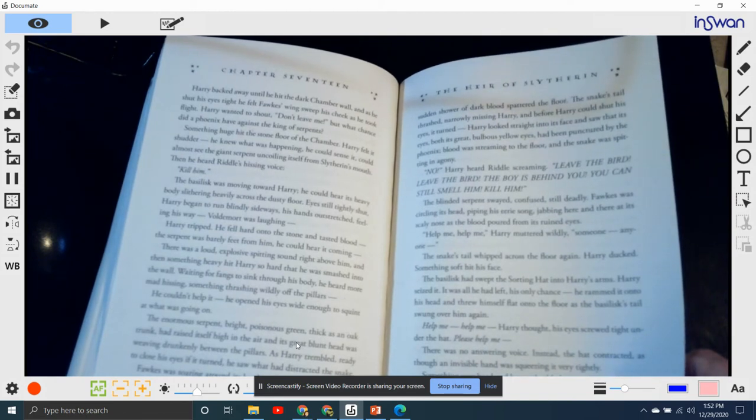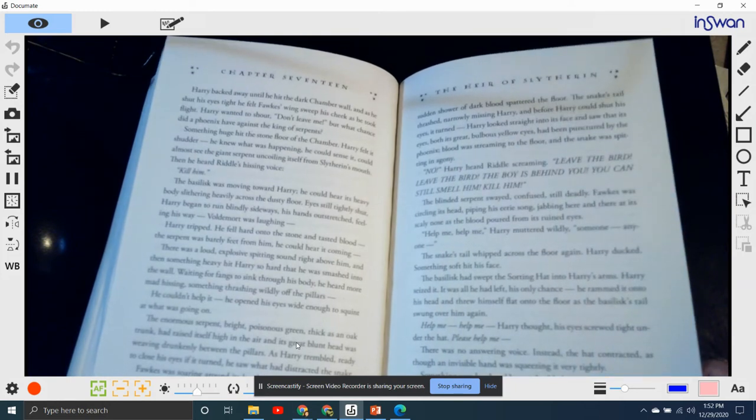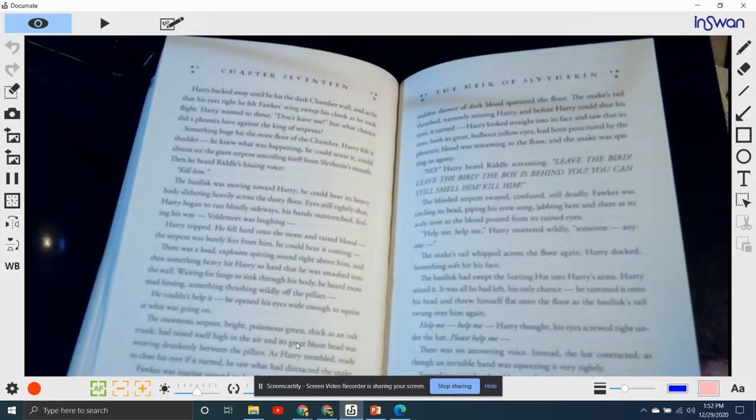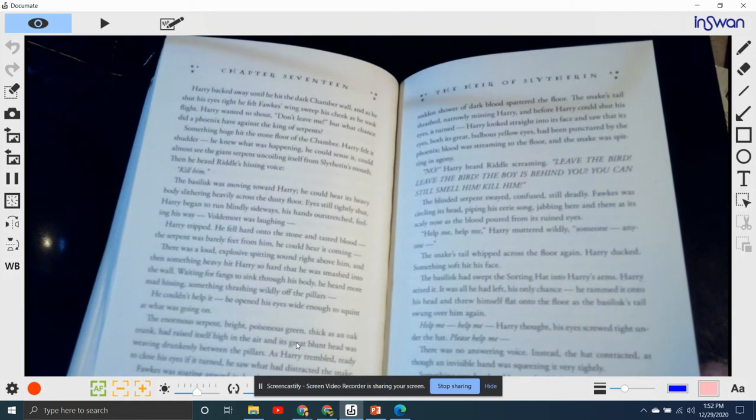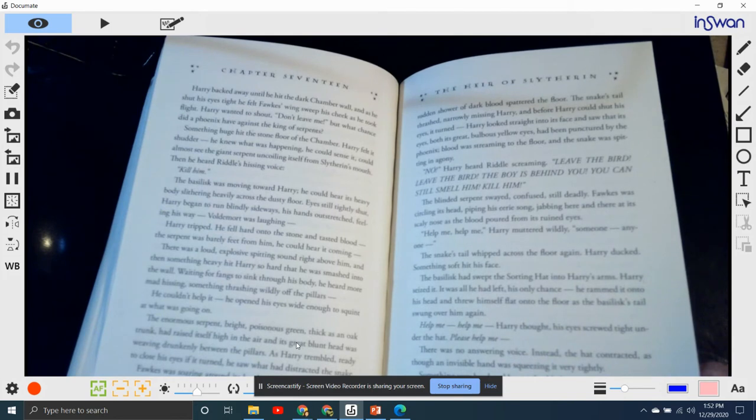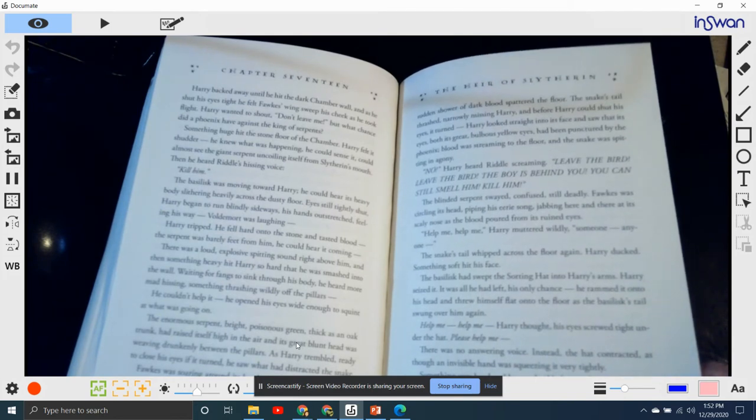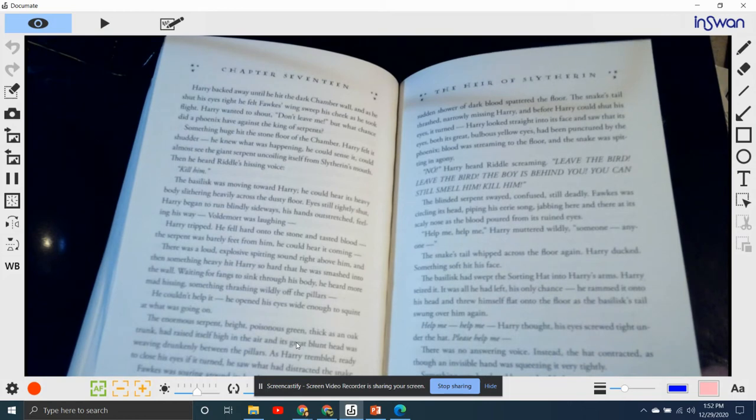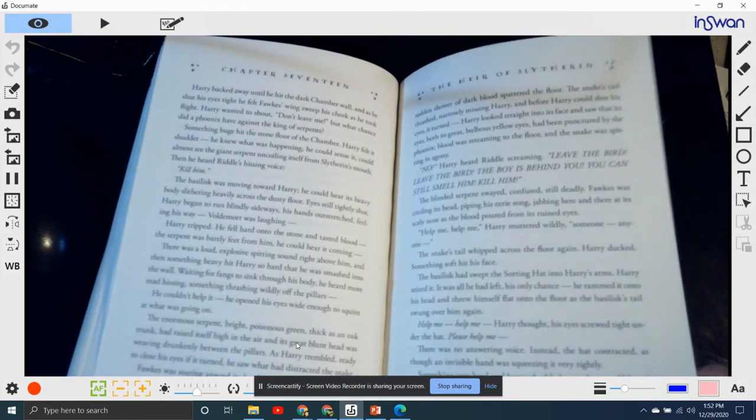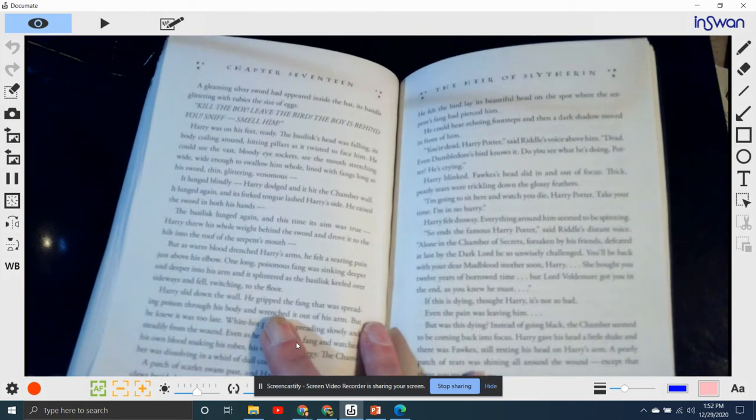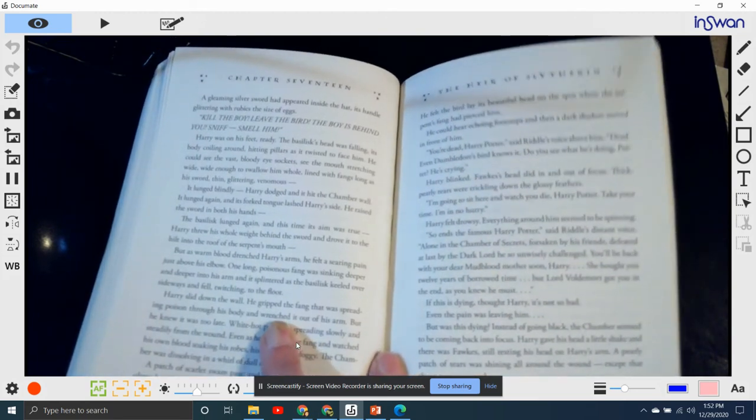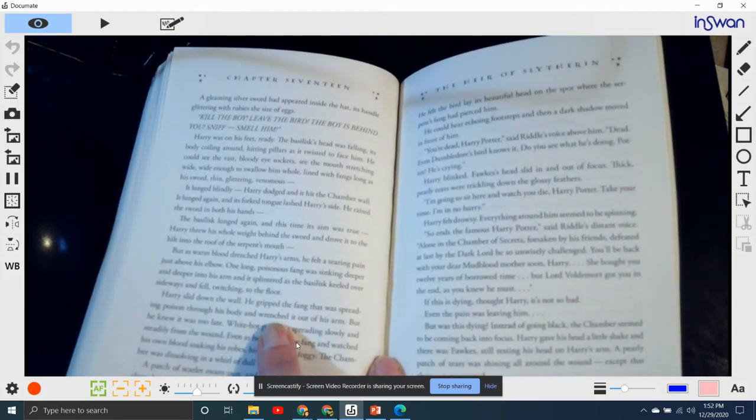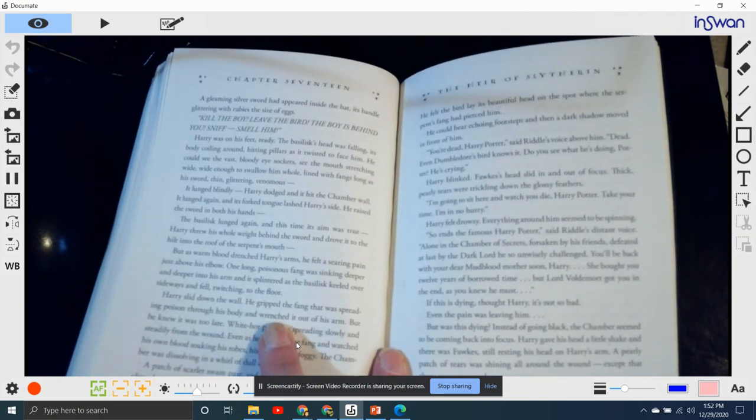The basilisk's tail swung over him. "Help me! Help me!" Harry thought, his eyes screwed up tight under the hat. "Please help me!" There was no answering voice. Instead, the hat contracted, as though an invisible hand was squeezing it very tightly. Something very hard and very heavy thudded onto Harry's head, almost knocked him completely out. Stars winking in front of his eyes, he grabbed the top of the hat, pulled it off, and felt something long and hard beneath it. A gleaming silvery sword had appeared inside the hat with a handle of glittering rubies the size of eggs.